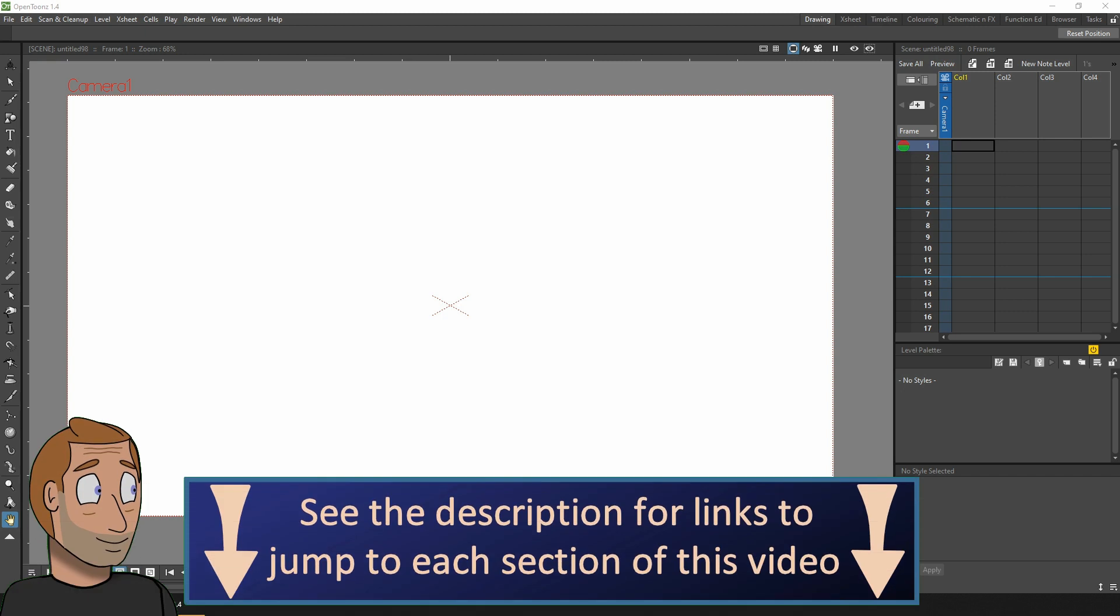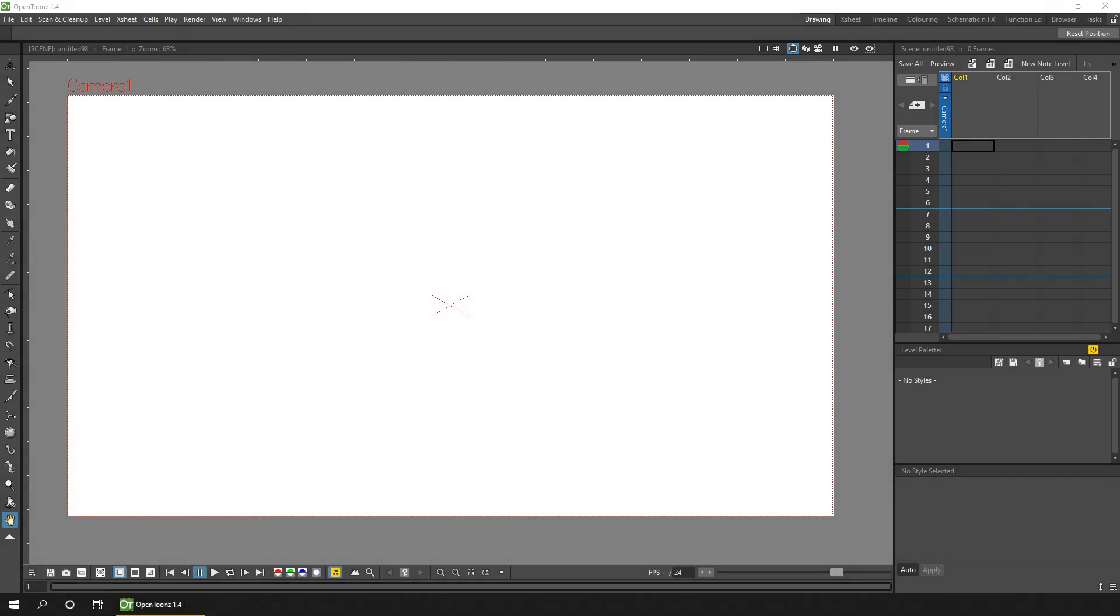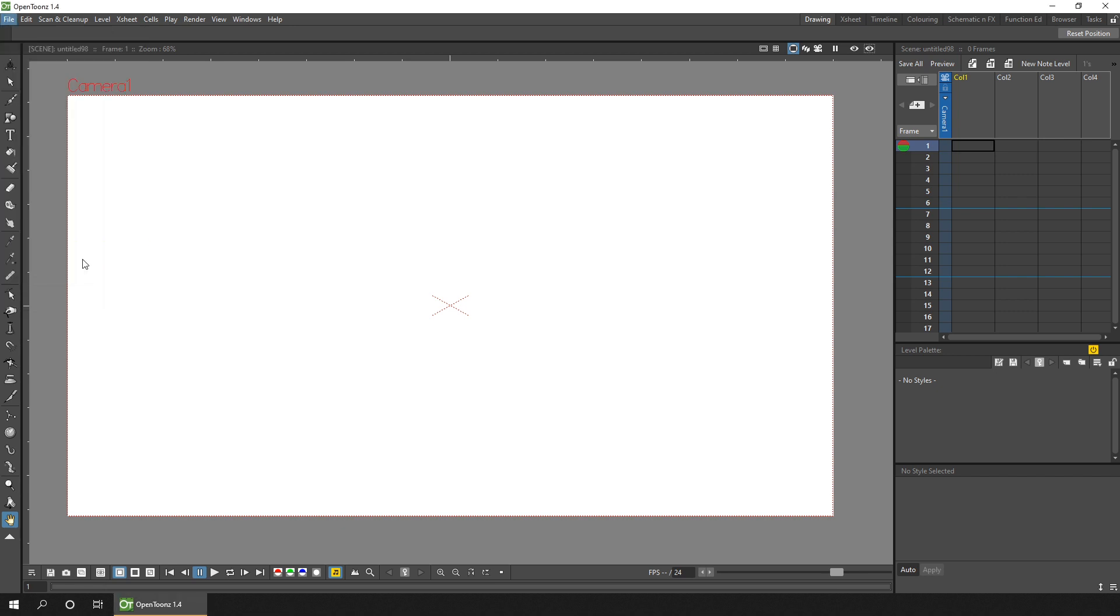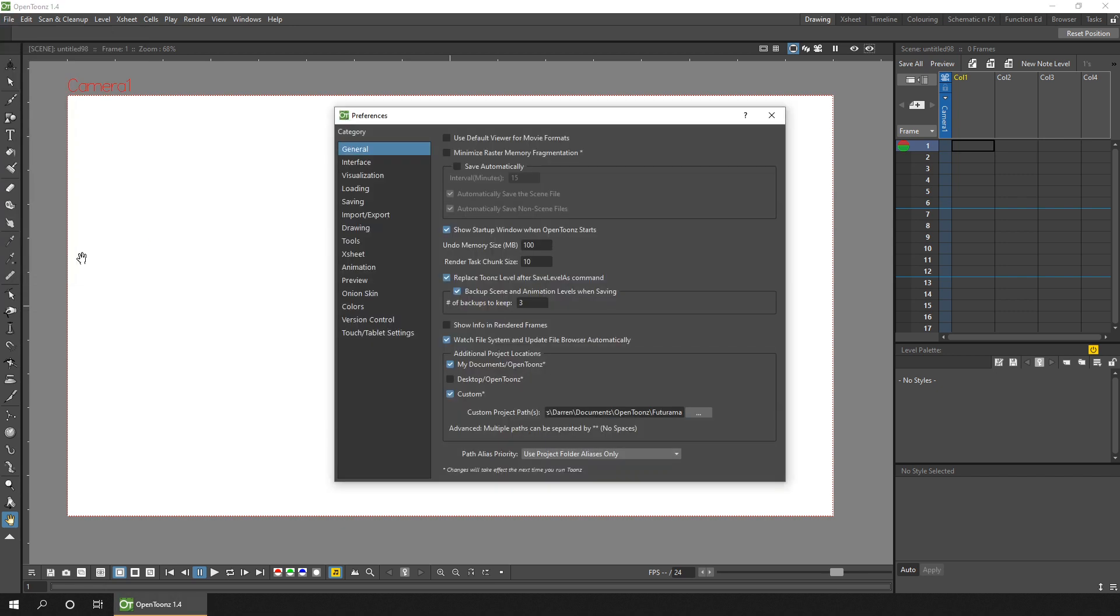First, it's worth mentioning that you might not be aware that your scenes and drawings can already be backed up by OpenToons. If you go to the general tab of the preferences, you can see the option to allow backups and how many of them to create.